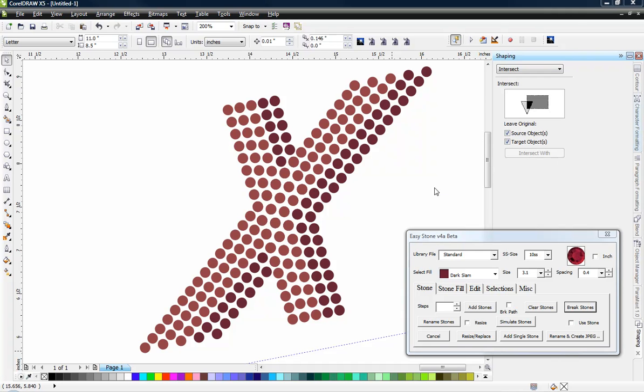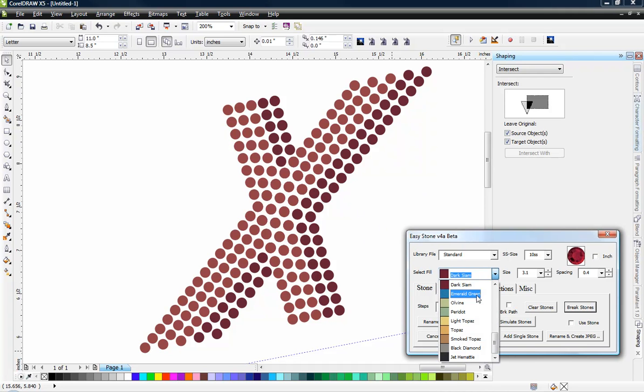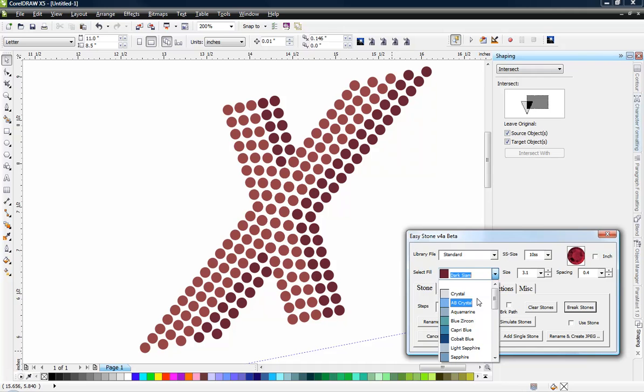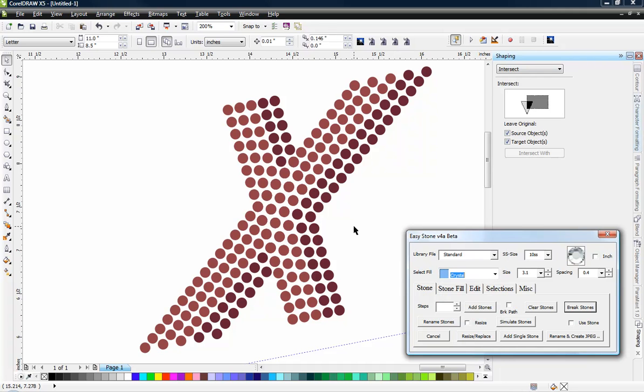In our earlier video we showed you how to create the letter X in rhinestones fairly quickly and easily. But what we didn't show you is how we would go about doing the outline of our letter X. And so what we're going to do here is we're just going to turn it over to a crystal color.